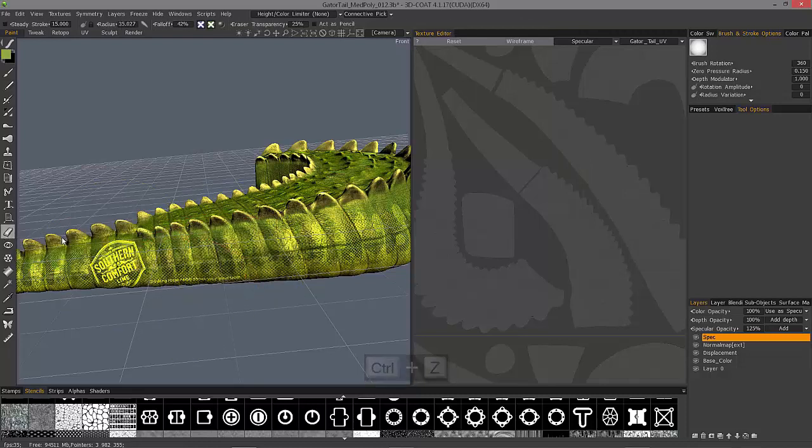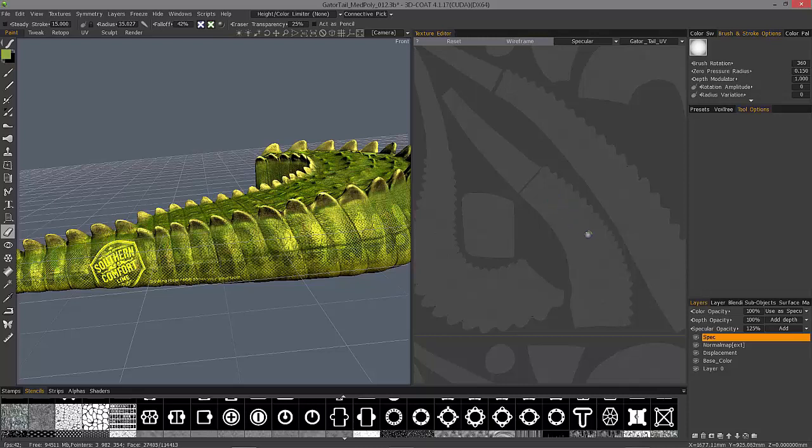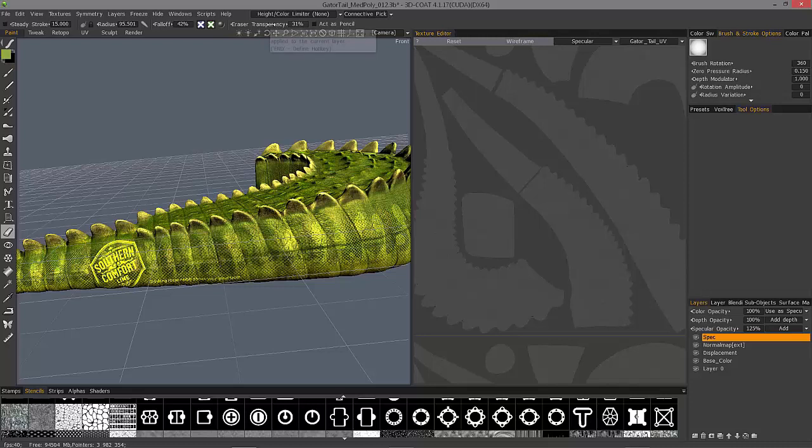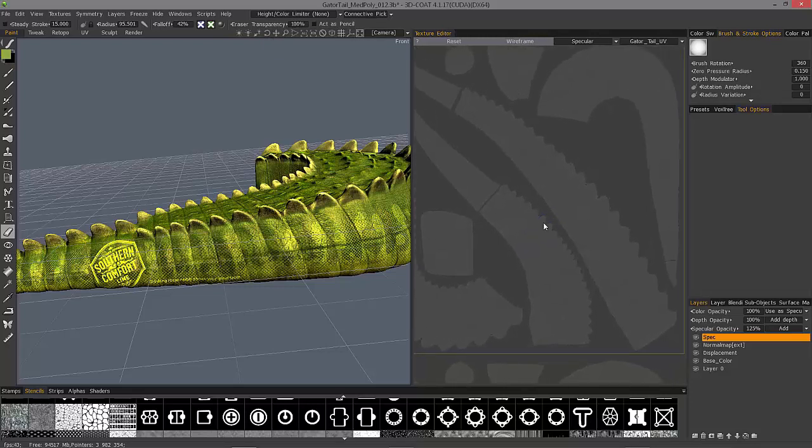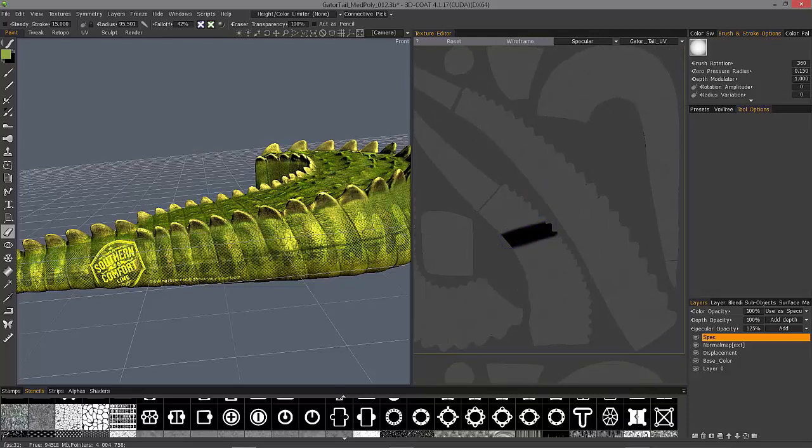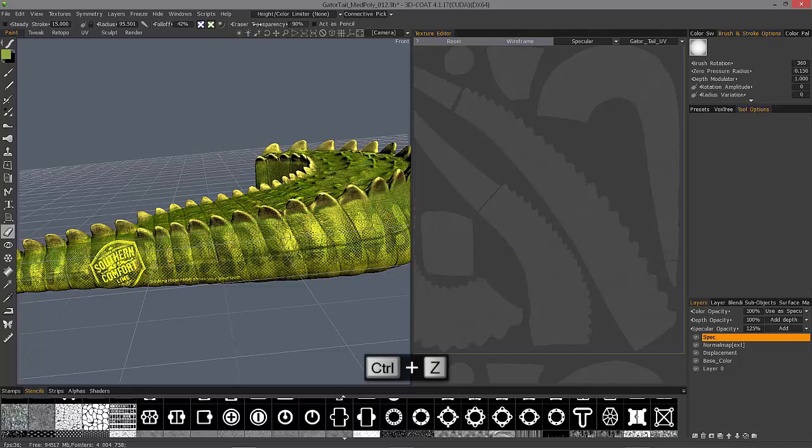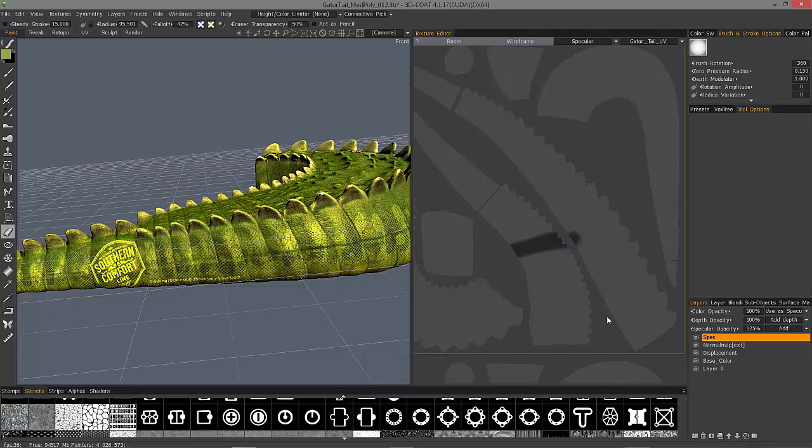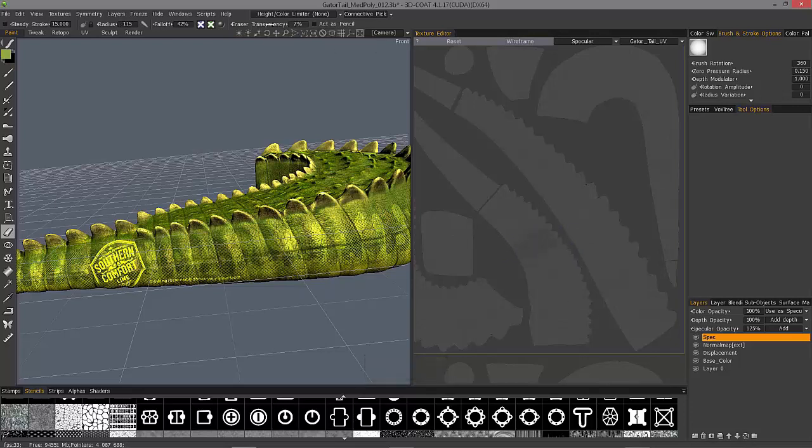With the eraser, 3D Coat is going to take away specularity information. So let me adjust my transparency level a little bit. Let's go to 100%. And my brush, you can see it's all black. Let's bring it down to about 50% or so. And then 10.